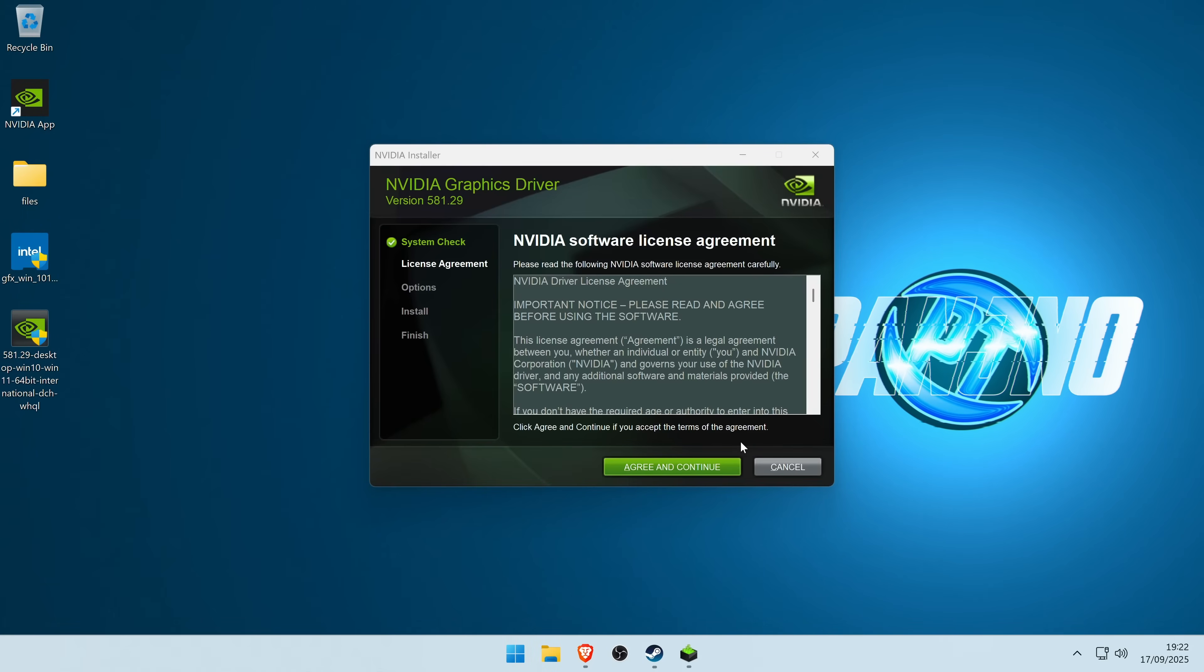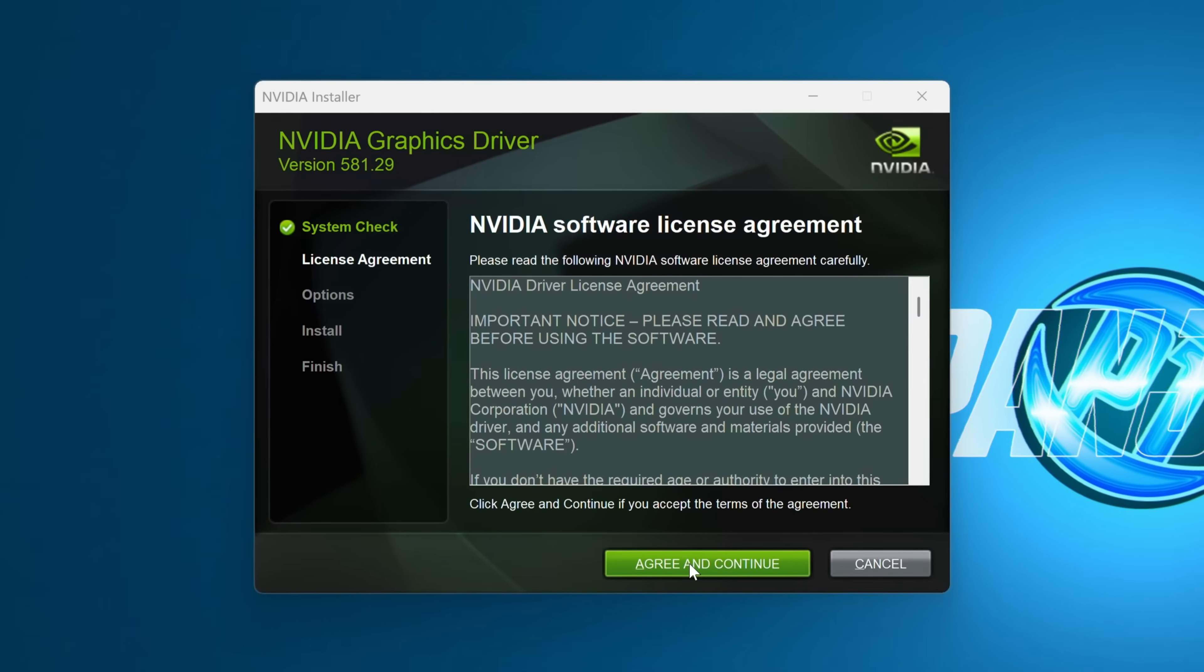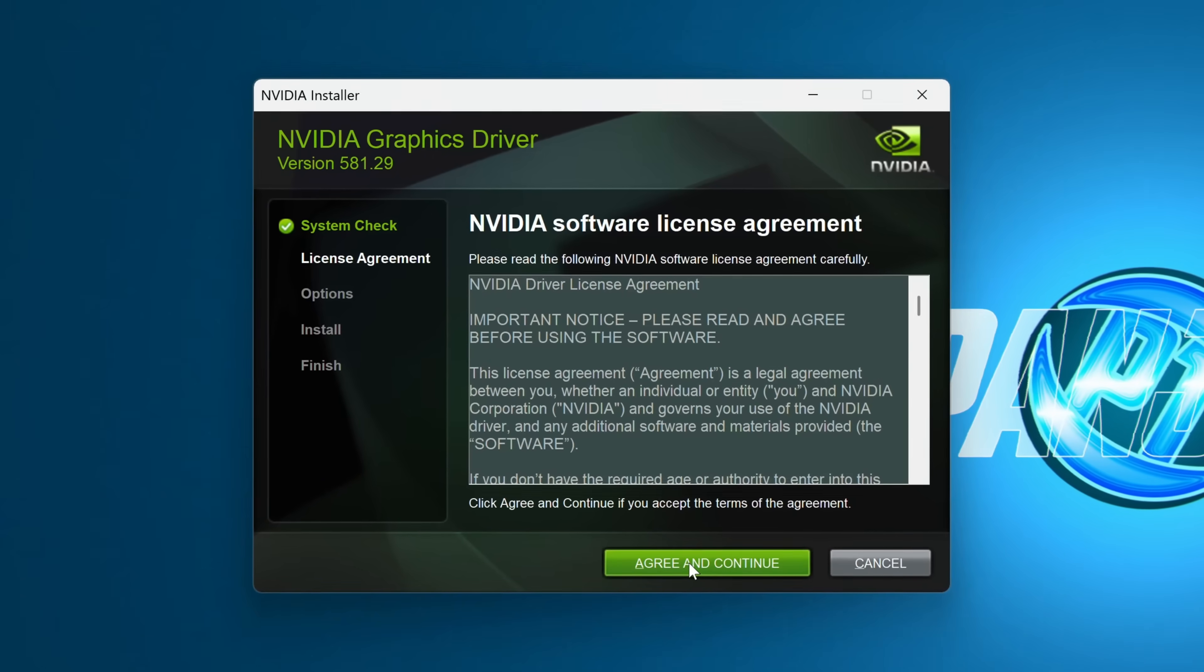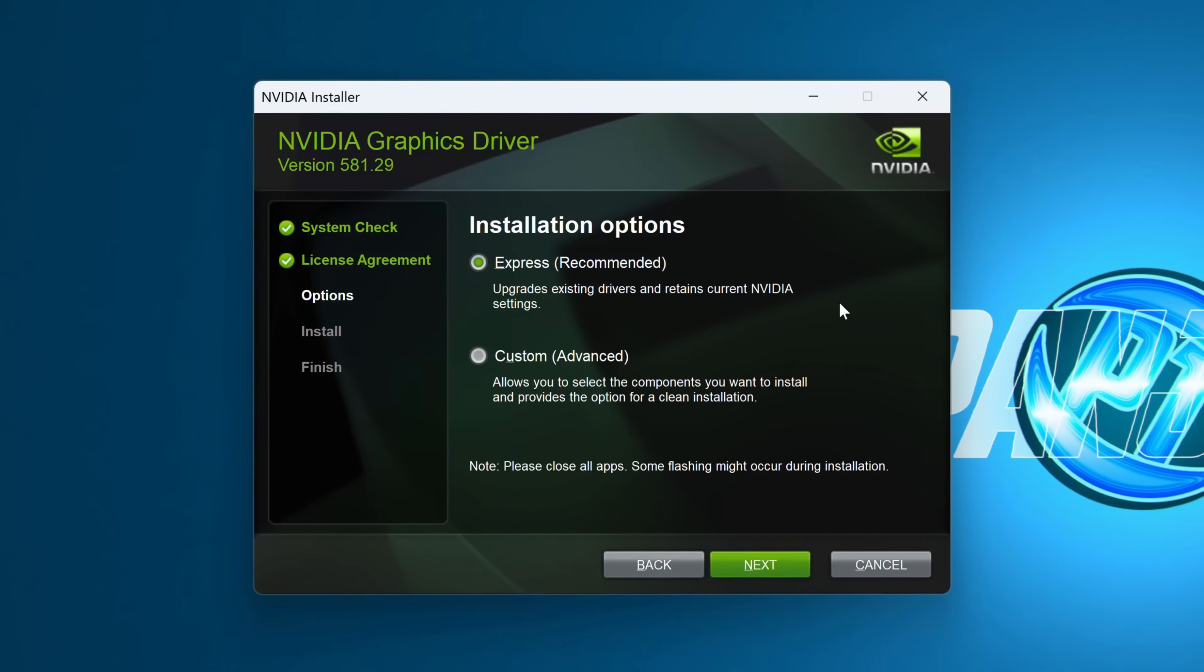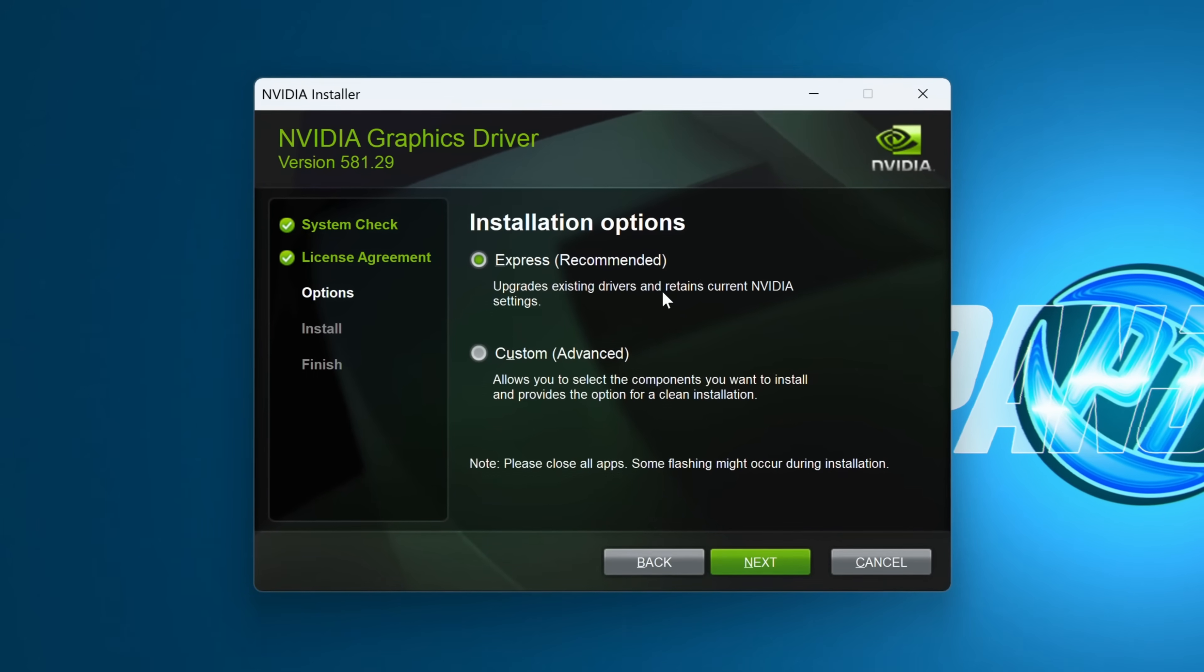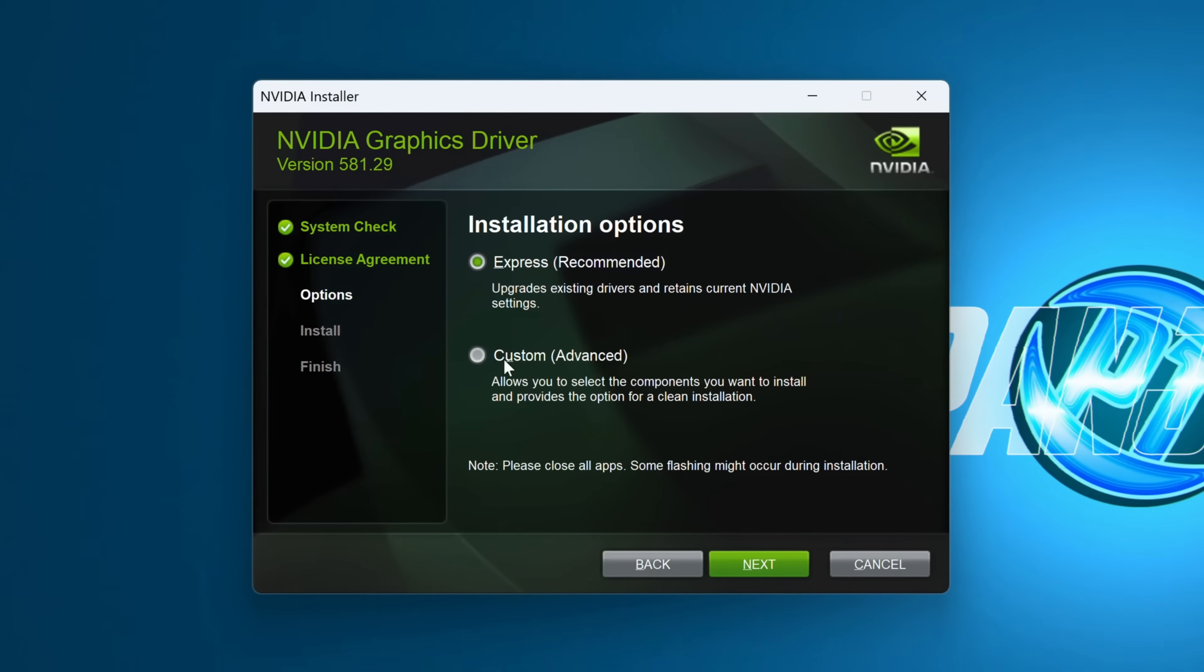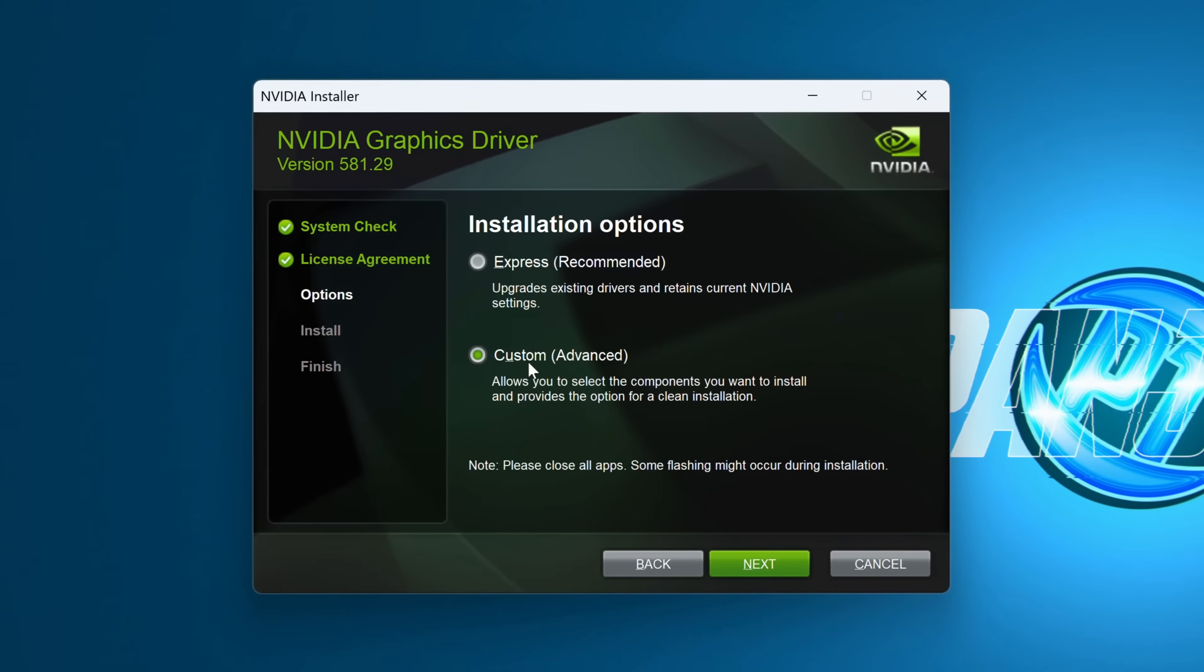Inside of the NVIDIA installer, go down to agree and continue if you do agree. Under the installation option section, instead of going with Express, we need to select custom, then select next.